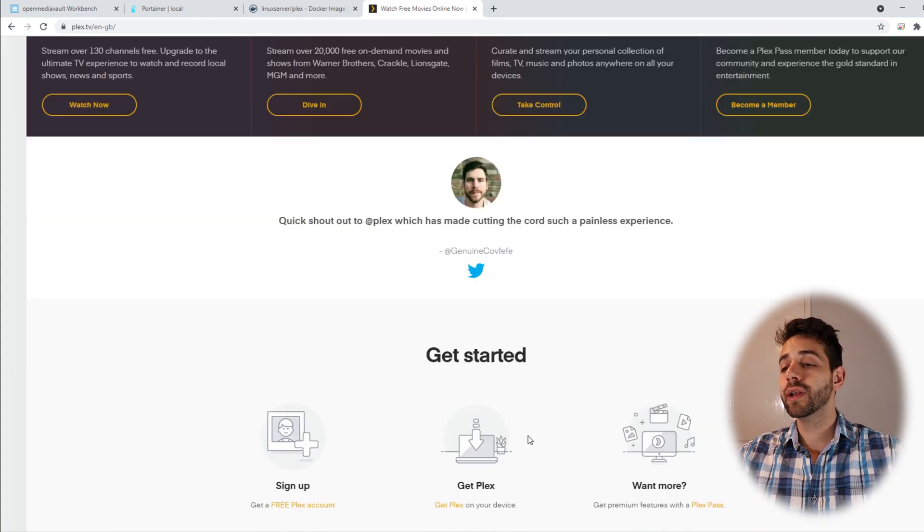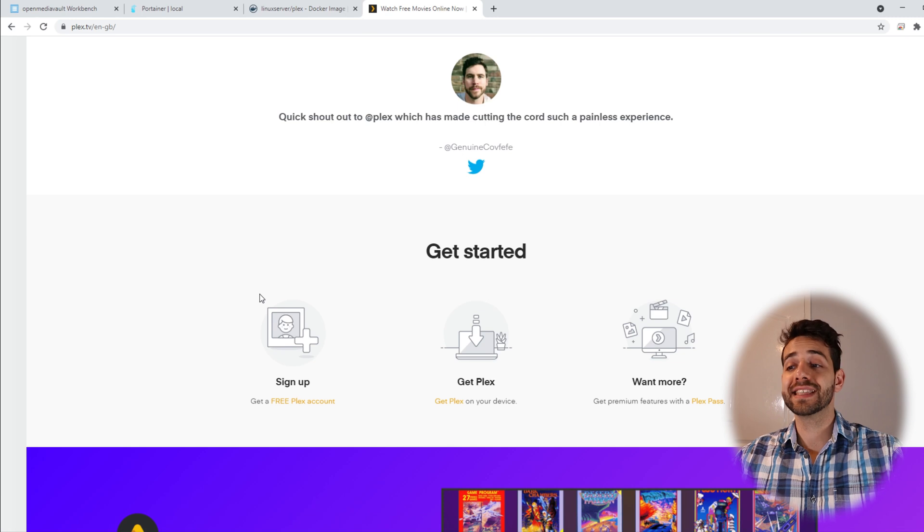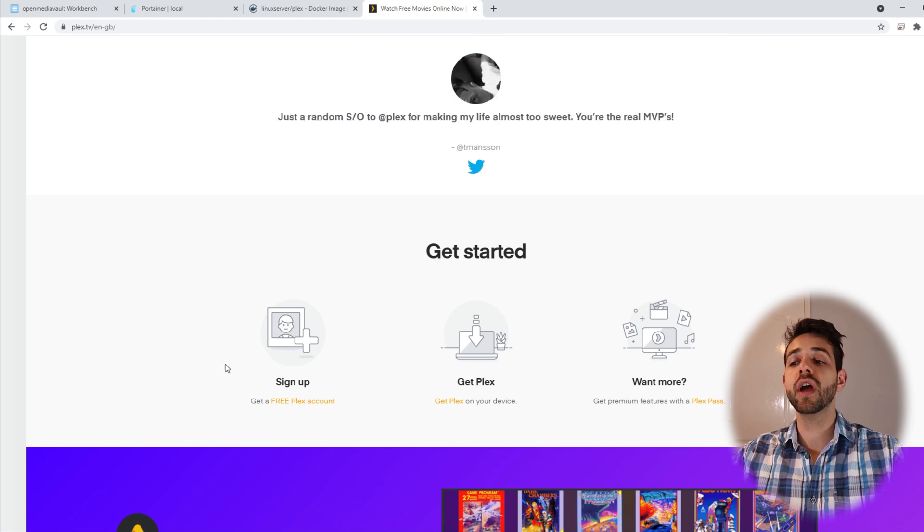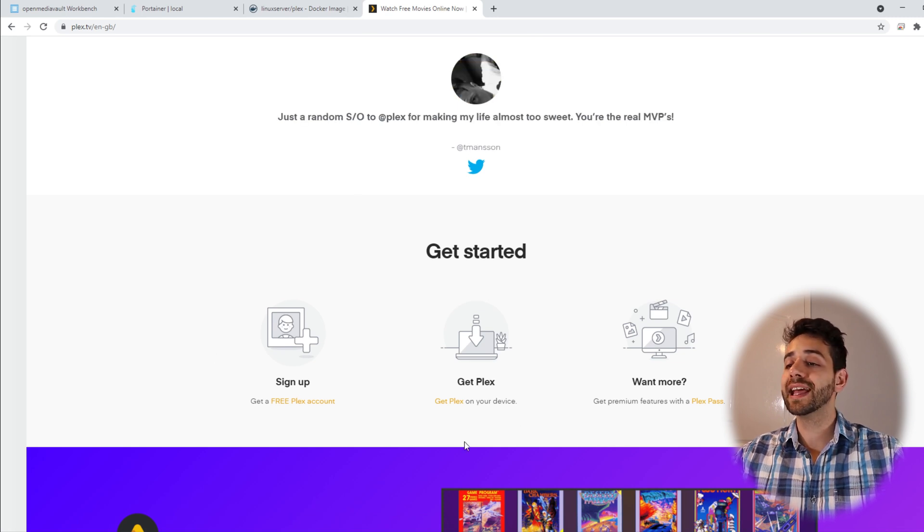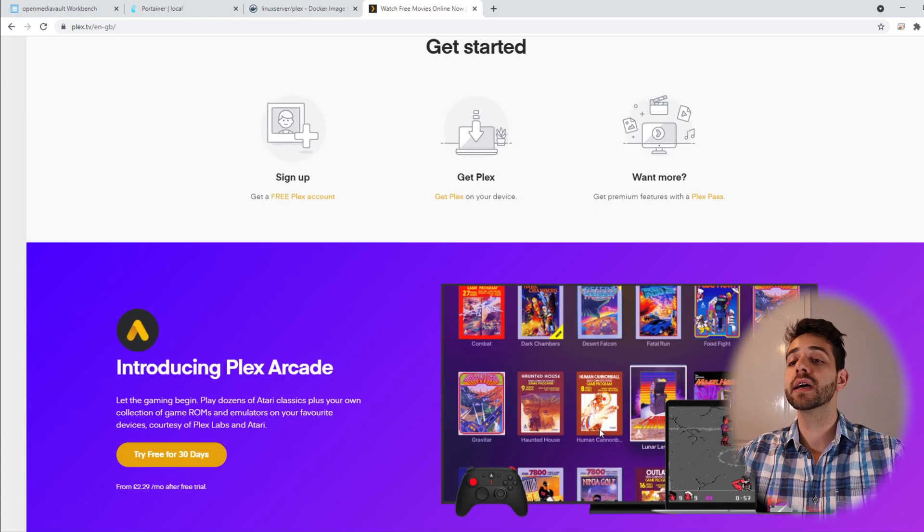If we go a little bit down, what are the steps that you need to do? You get a free account, get Plex on your device and watch everything that you want.